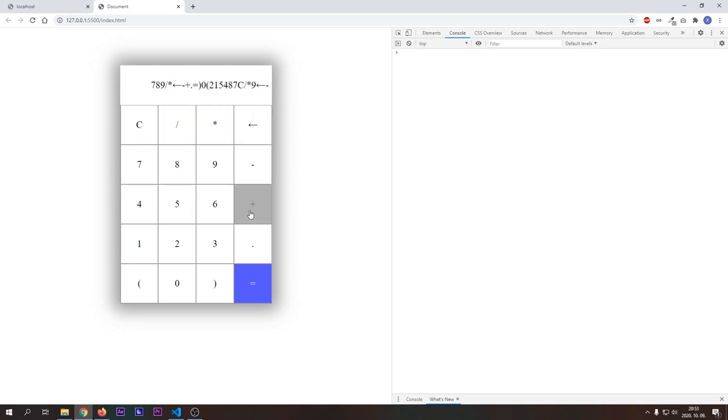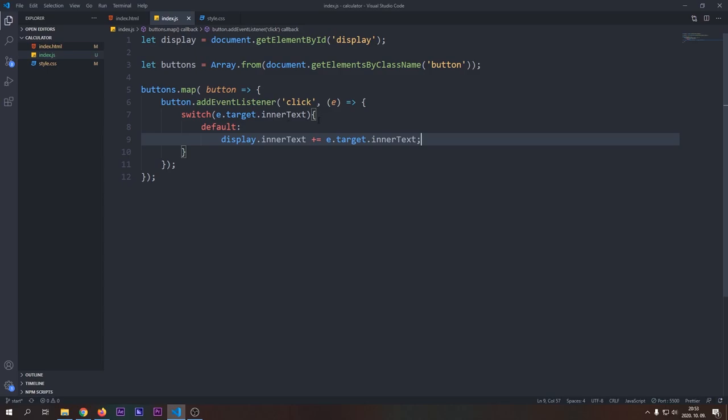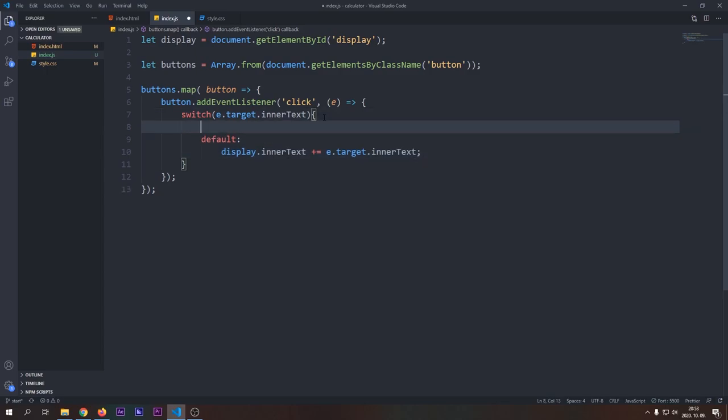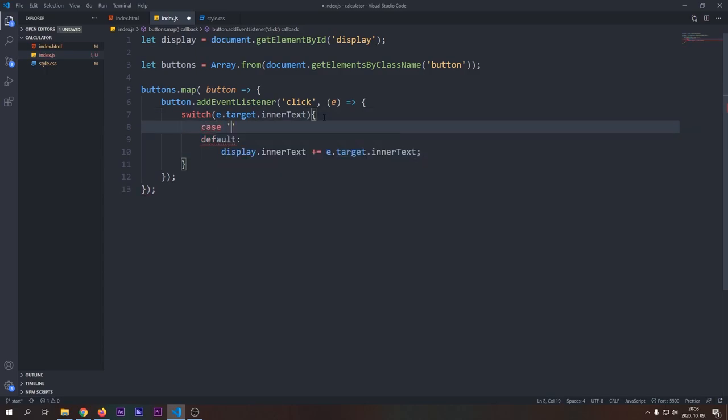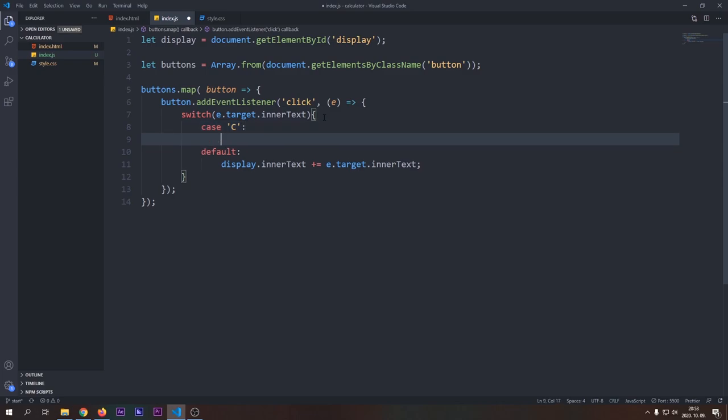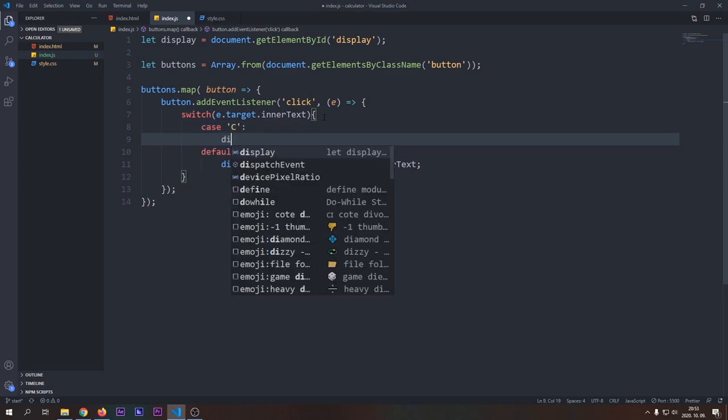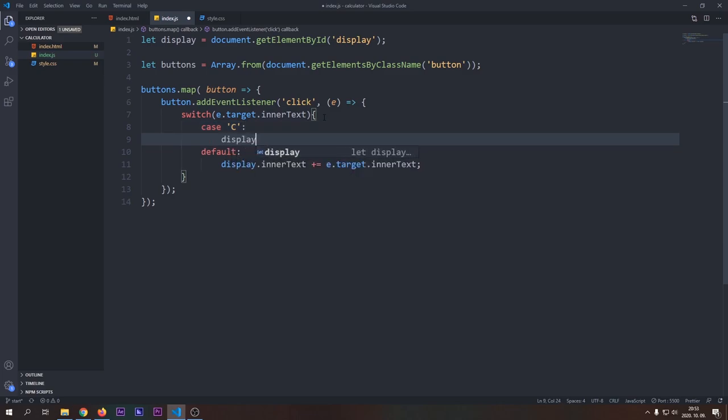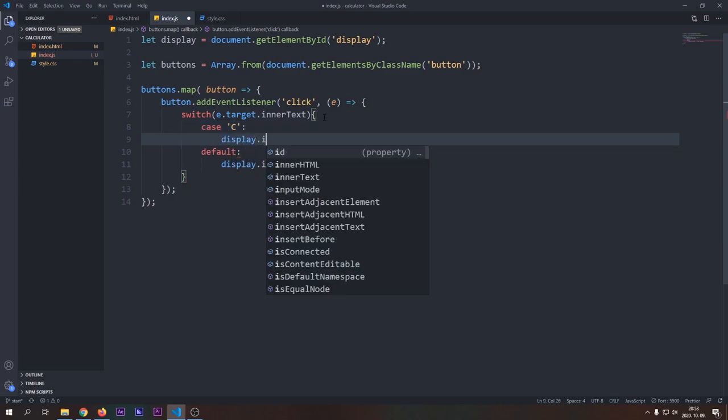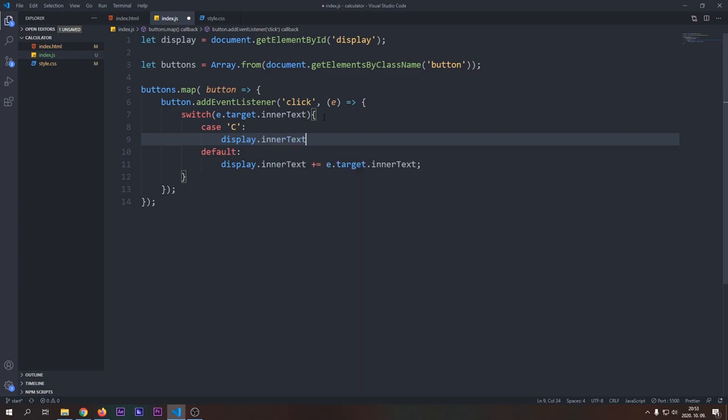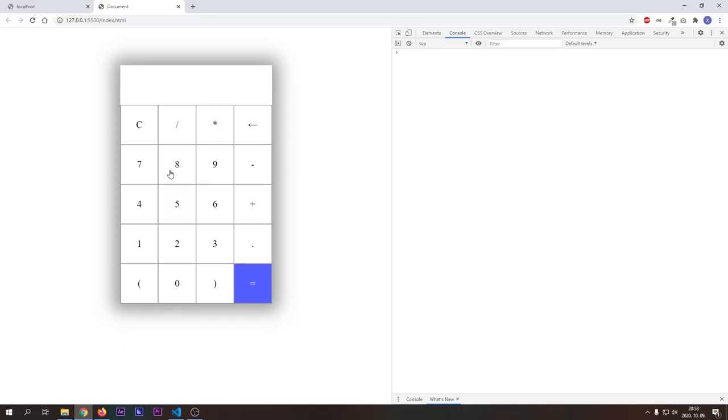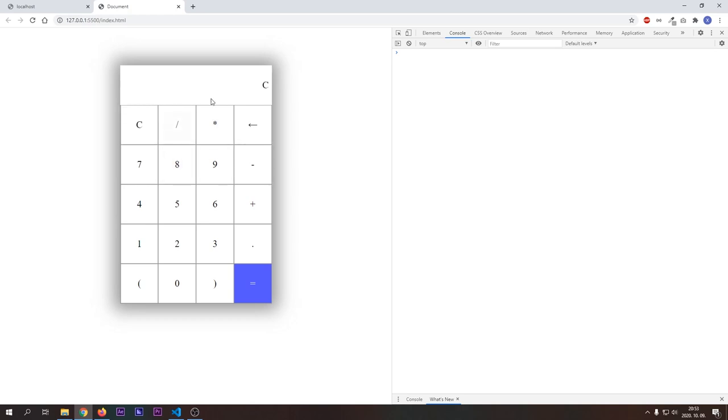We don't want this in every case, so let's set up several cases where we want to do something else. For example, when the user clicks the C button, we want to clear the display. We will do that by setting the inner text of the display to an empty string. If we test this with our browser, we can see that it clears the display, but leaves a character C on the display.